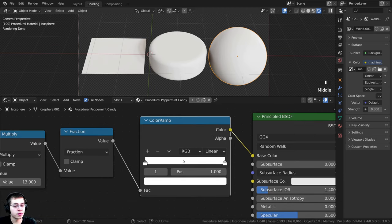So that is the procedural peppermint candy material. I hope you enjoyed this tutorial. If you'd like to help support me, you can purchase the procedural material on my Gumroad store and Patreon — links in the description. You can also check out my Blender procedural material packs or the procedural material playlist on YouTube. Thank you for watching, and I hope to see you in a future tutorial.